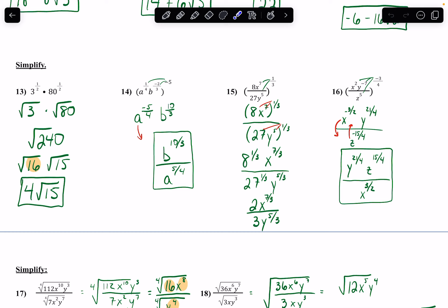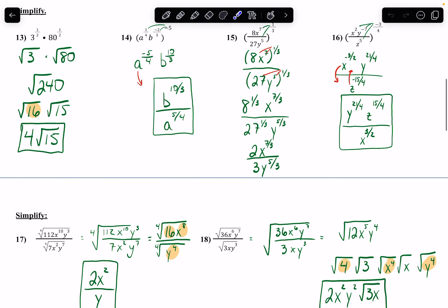The tricky thing about number 15 is that the 8 and the x are separate things. With this 1/3 power, 8 has to go to the 1/3 power and x to the 7th has to go to the 1/3 power. So it is 8 to the 1/3 power, and exponent to exponent multiplies to get 7/3. Then 27 to the 1/3 power, and y to the 5/3. Once I'm here: 8 to the 1/3 simplifies to 2, and 27 to the 1/3 gives me 3. No negative exponents, so I leave it like that as my final answer.